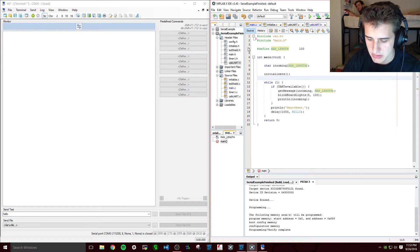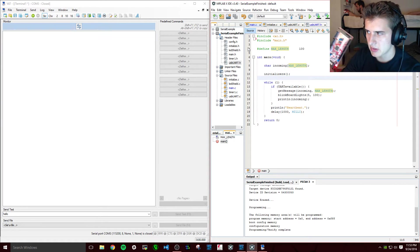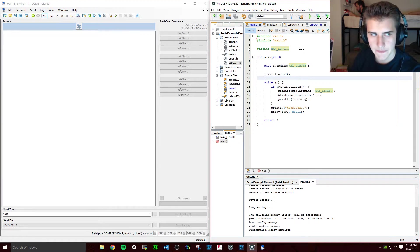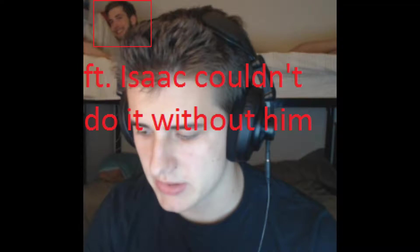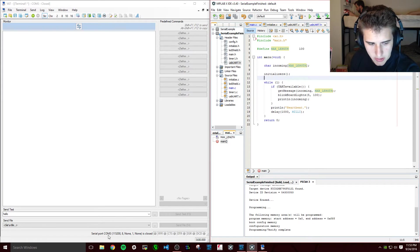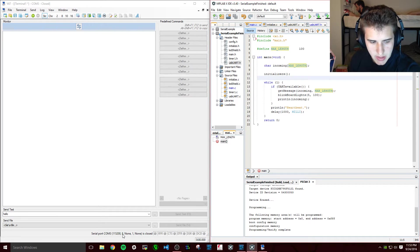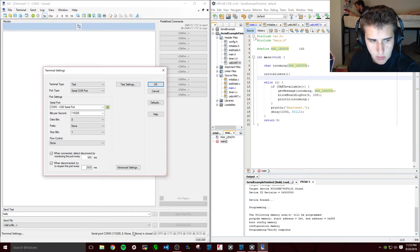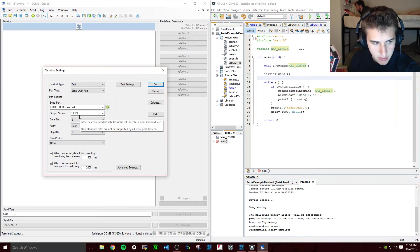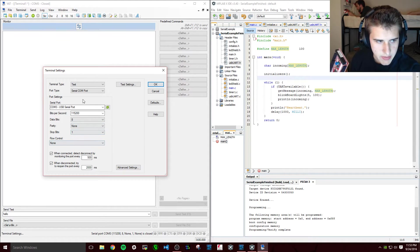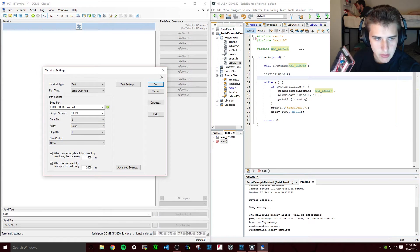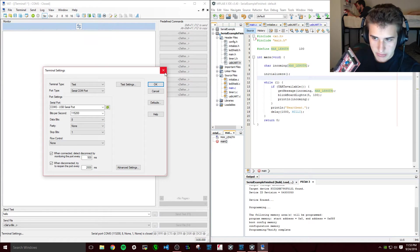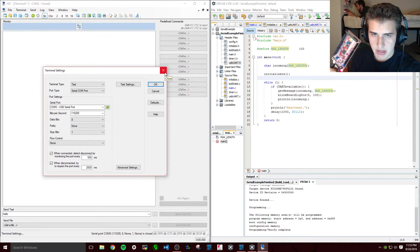But first let me just demonstrate what we're going for. As you can see I just plug the board in. Now if you look here on the bottom: serial port COM3, 115200 baud, 8 data bits, no parity, and one stop bit. These settings are the baud rate, the data bits, no parity, and one stop bit. That is what we're going to need. We're going to have no flow control, and as you'll see that's what we'll set our settings register to.